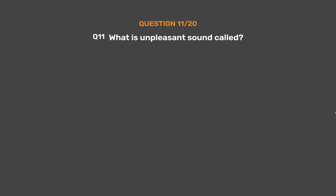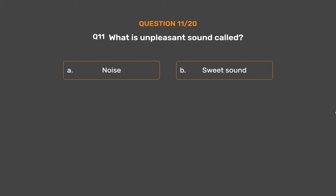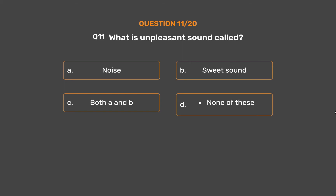Question number 11. What is unpleasant sound called? Option A, Noise; Option B, Sweet sound; Option C, Both A and B; Option D, None of these.